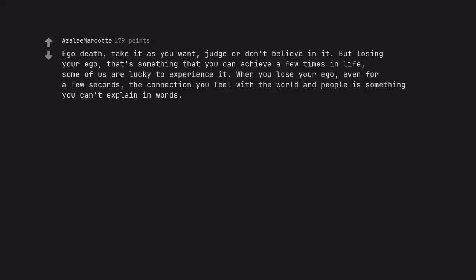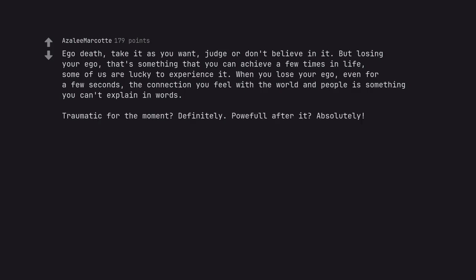Ego death. Take it as you want. Judge or don't believe in it. But losing your ego, that's something that you can achieve a few times in life. Some of us are lucky to experience it. When you lose your ego, even for a few seconds, the connection you feel with the world and people is something you can't explain in words. Traumatic for the moment? Definitely. Powerful after it? Absolutely.